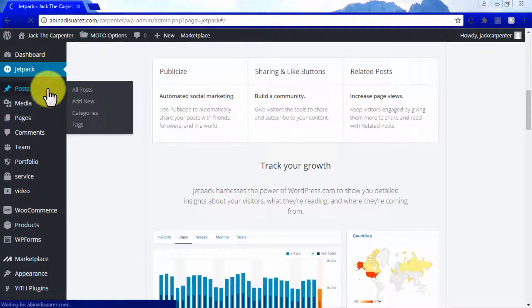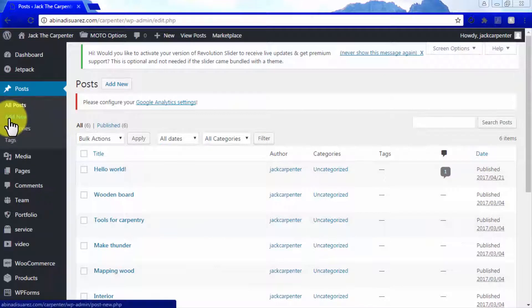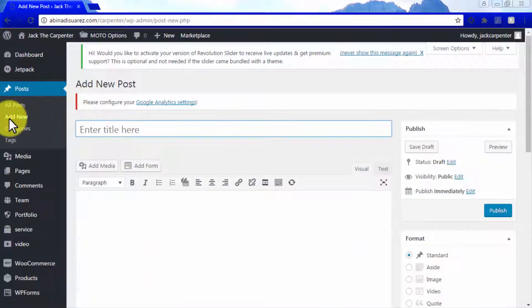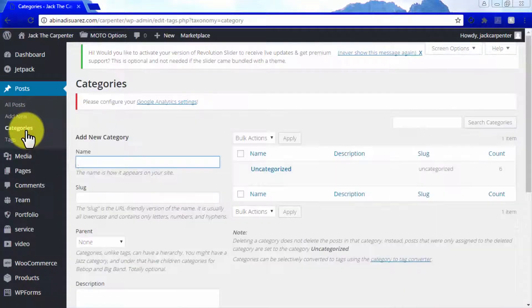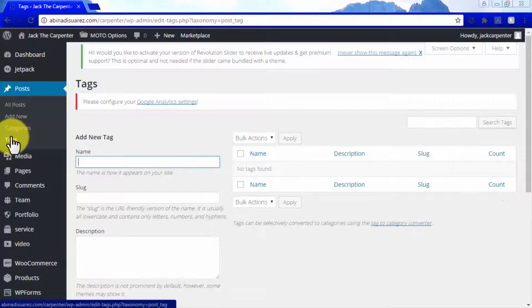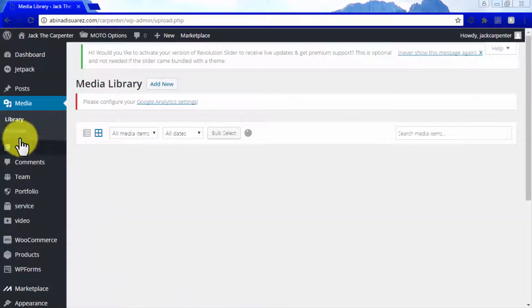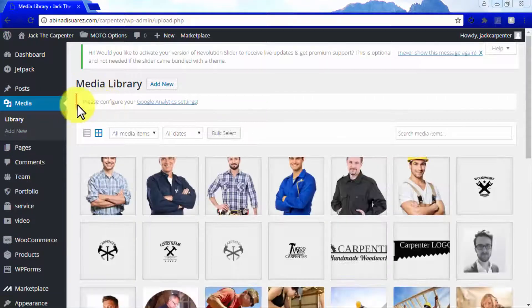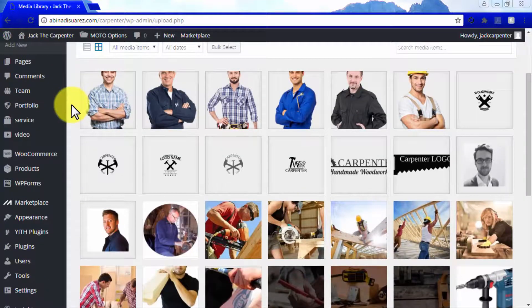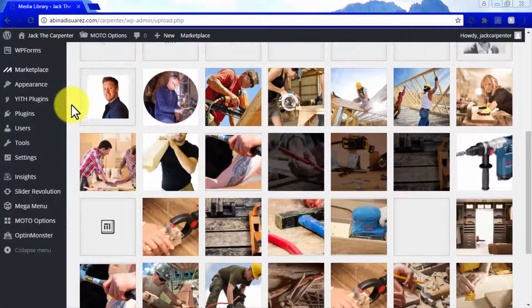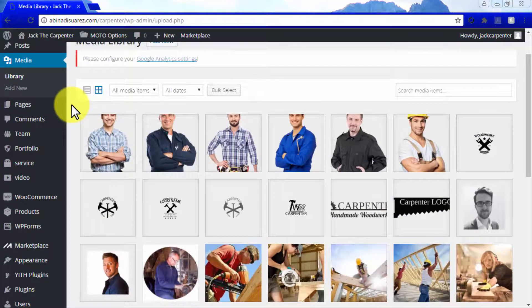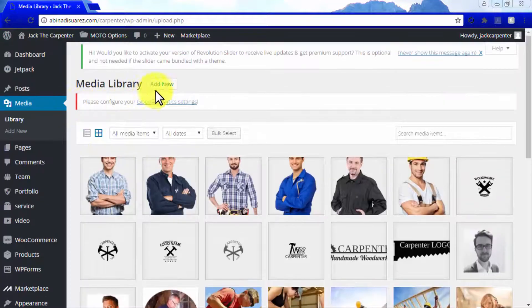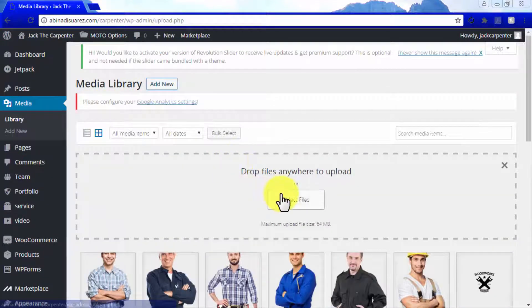The Posts tab is where you will be able to check all your posts, to add new posts, to define categories for your posts, and to define tags as well. Now, the Media tab is where you will find all the media files that you have used to create your site. In this case, we are able to see media files in the Moto Theme template that we are currently using for our site. You can use the Add New button to save new media files that you plan to use in the future.